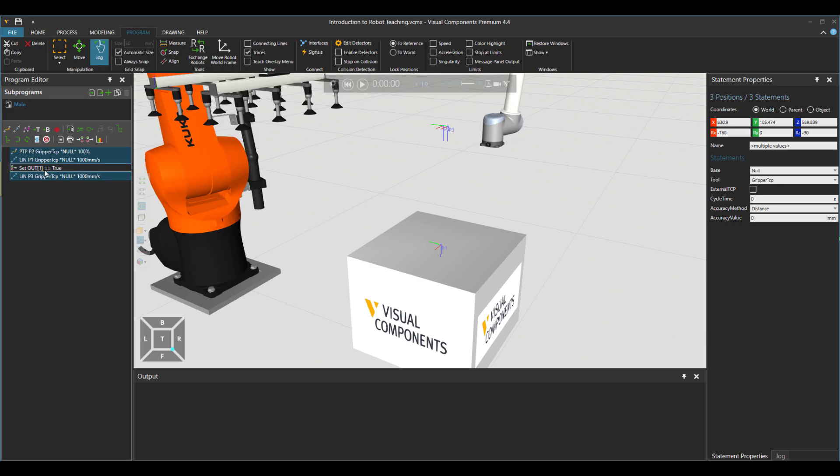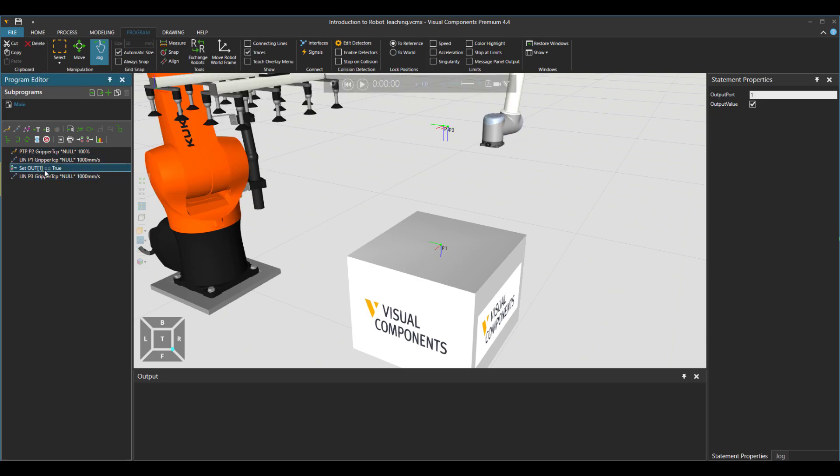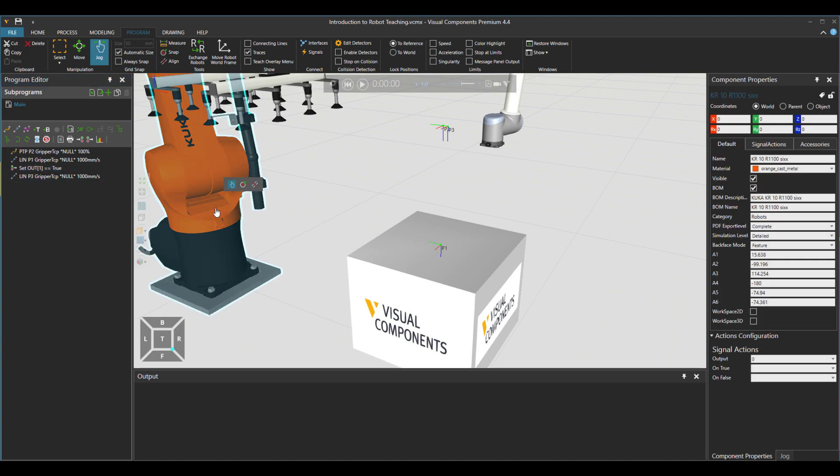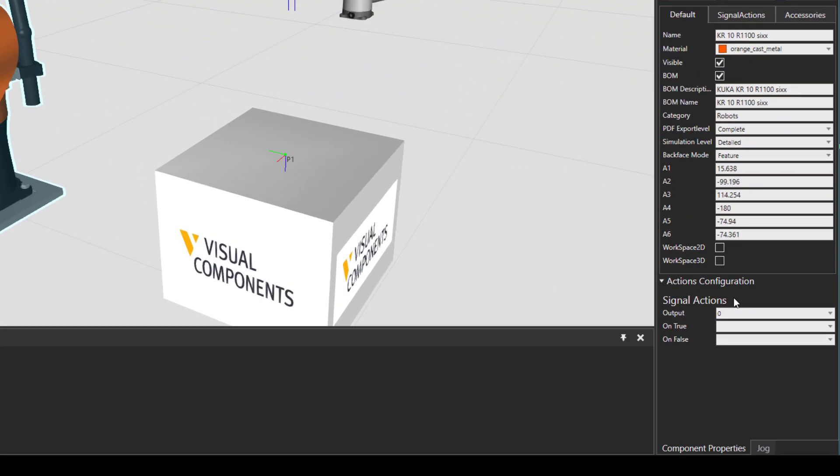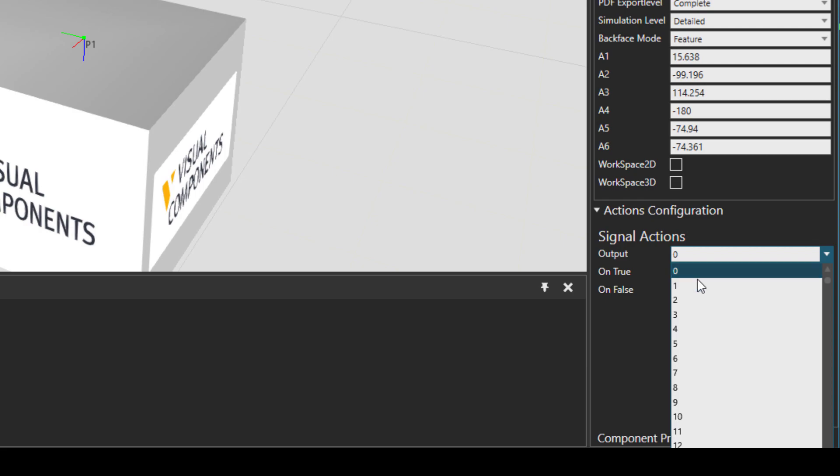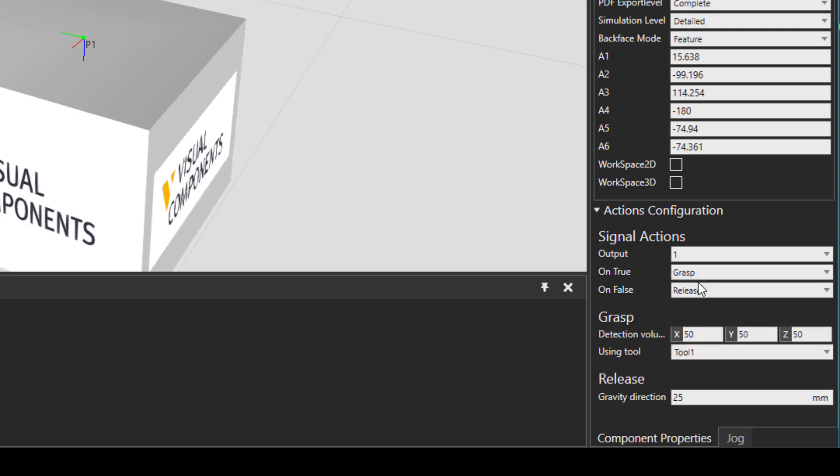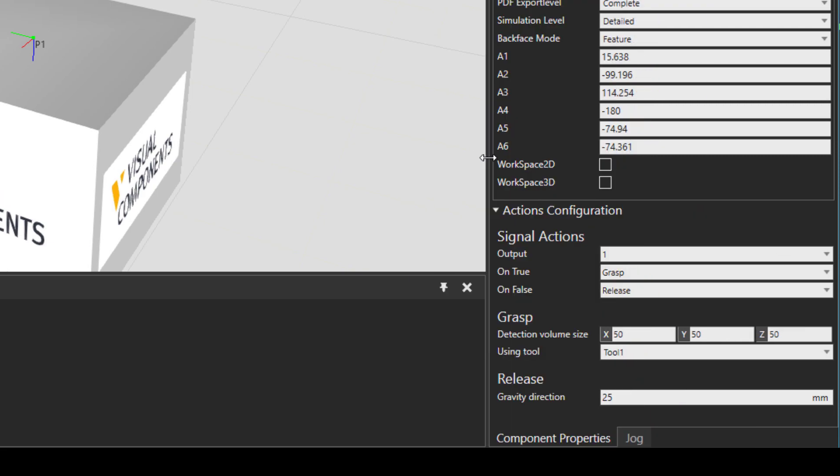And I suspect that I need to check my signal, that how it's working. So let me just click on the robot and go to action configuration in property panel. Then go to signal one, and you see over here. Let me just extend this menu. You see that grasping is using the tool number one.